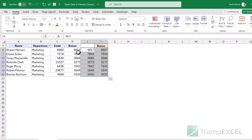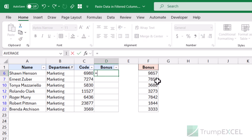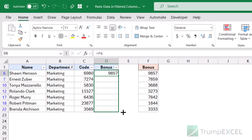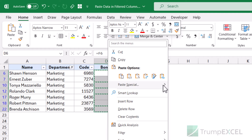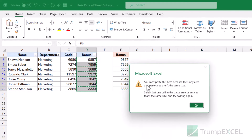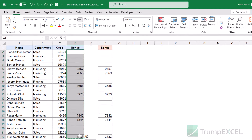Just make sure that your source data in the bonus column and the destination column where you want to paste are in the same row. Another method is a simple formula: select the destination cell, enter an equal sign, and click on the source cell to create a reference, then hit Enter and drag the formula down — each cell will refer to the corresponding source cell. The drawback is that now you have formulas, and converting them to values won't work directly because the copy area and paste area aren't the same size when filtered. To remove the formula, you'd have to remove the filter first, then select the entire column, copy, and paste as values.